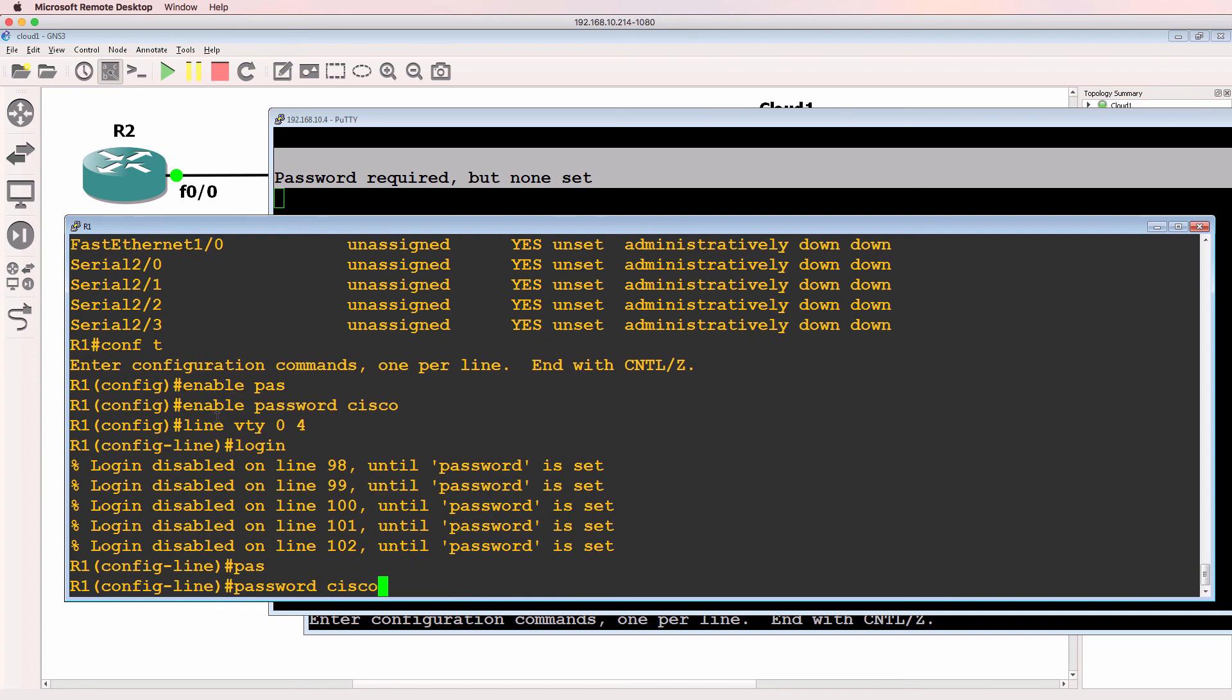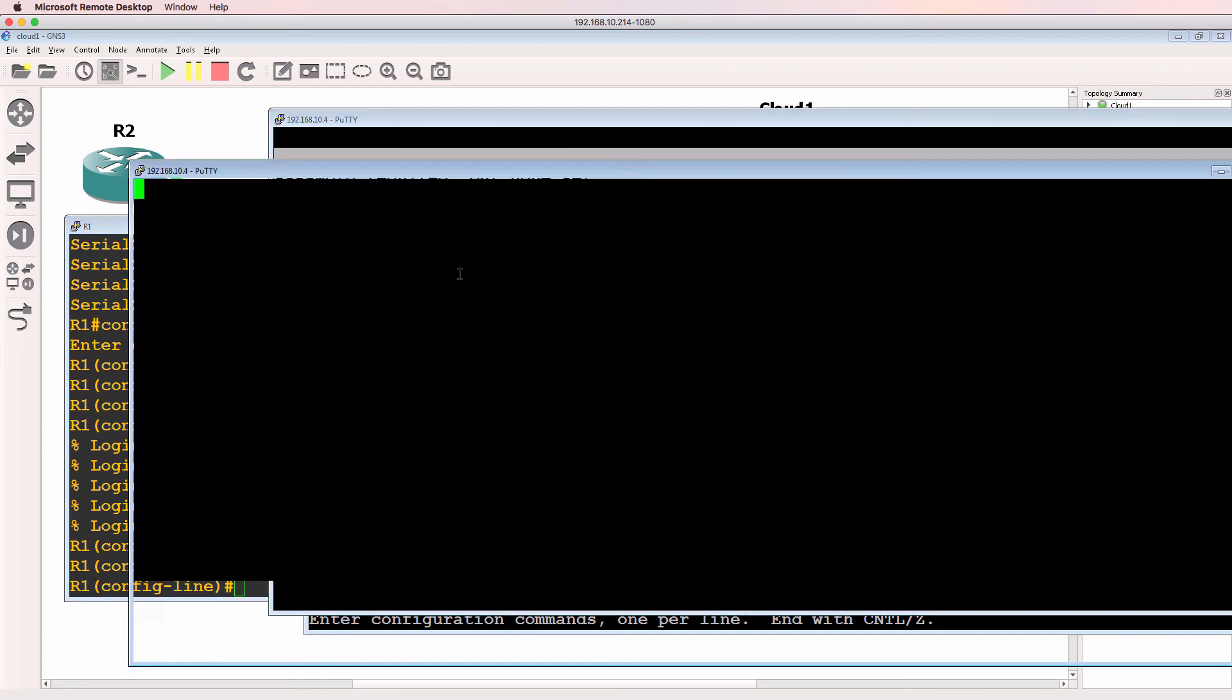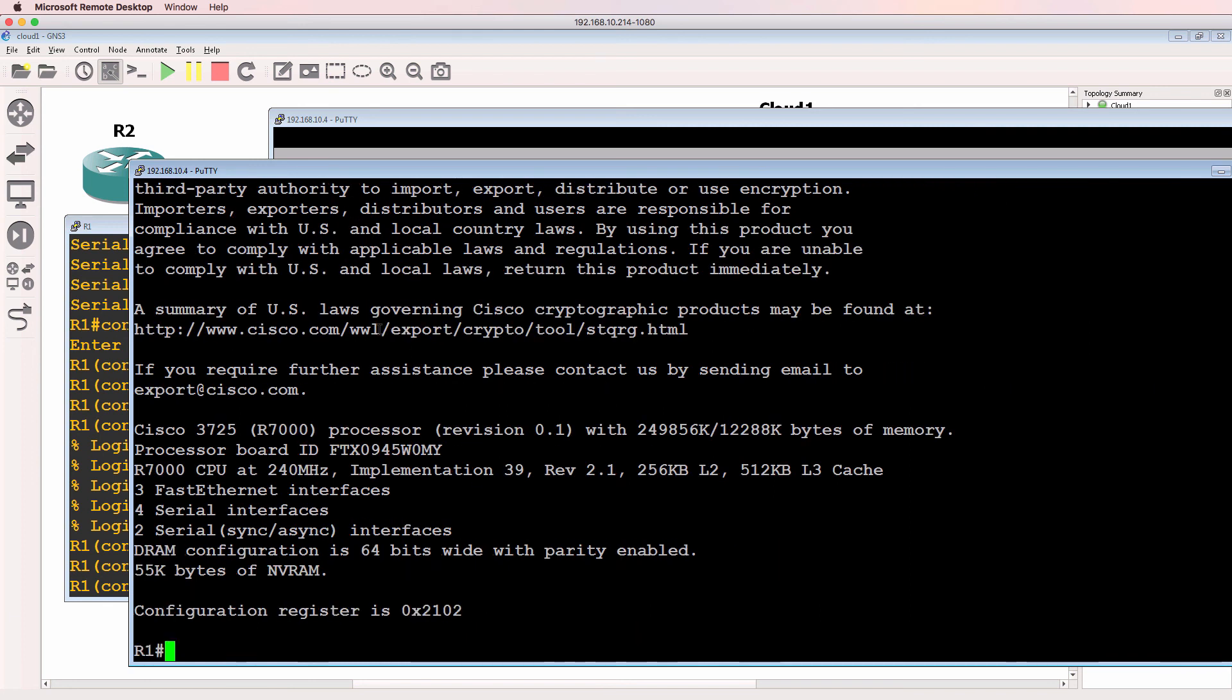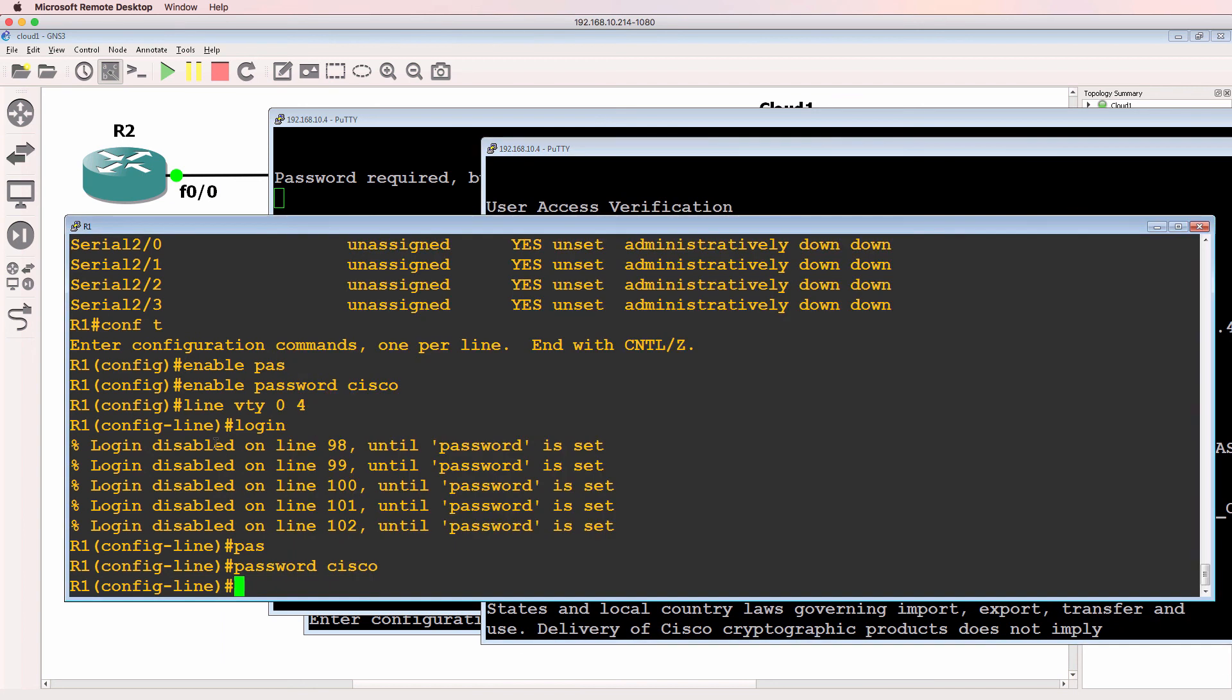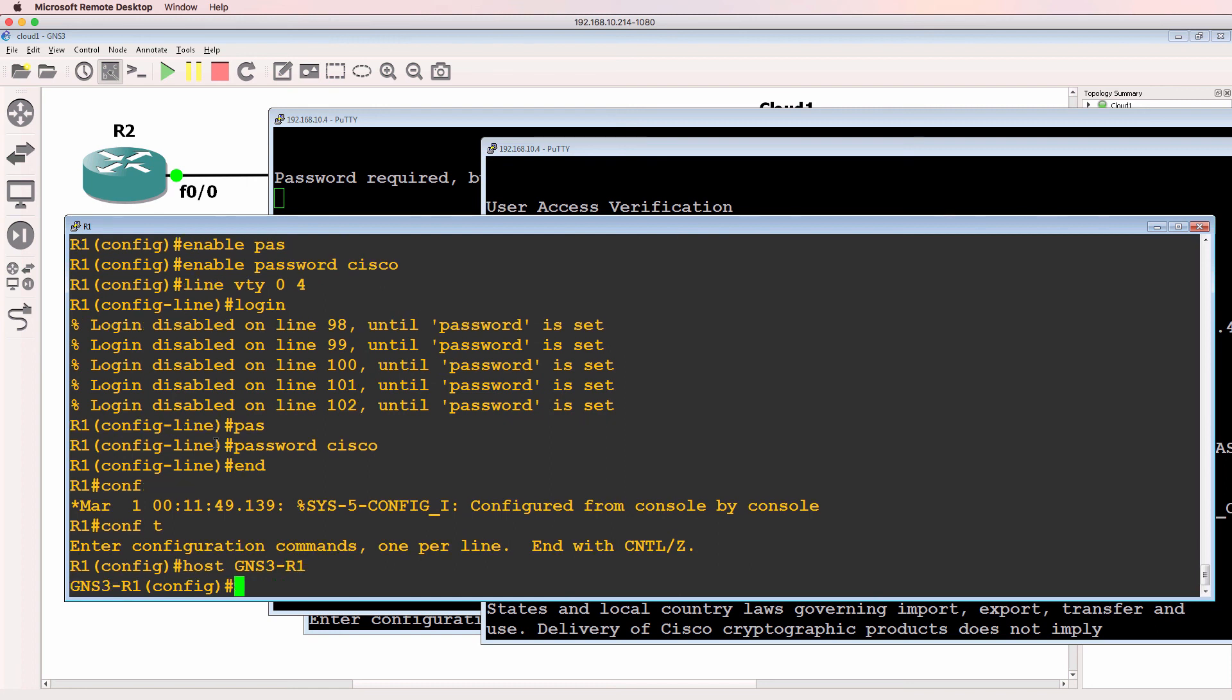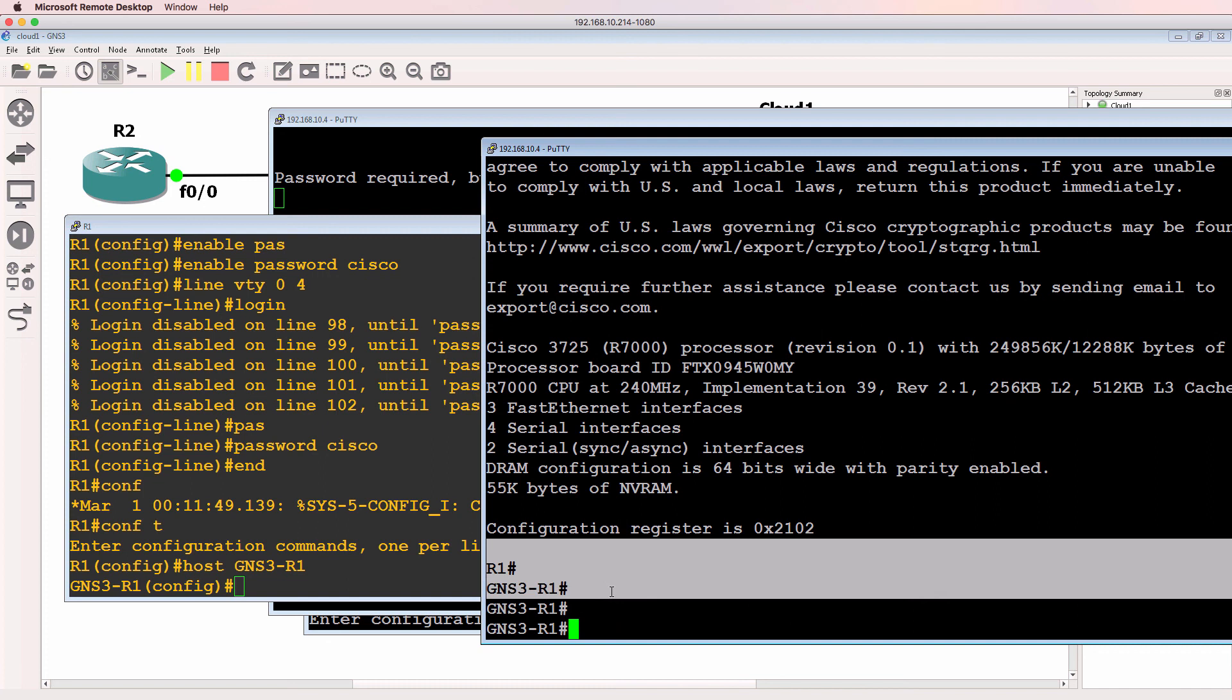We need to create an enable password or privilege password, and we need to enable VTY passwords. I'll duplicate the session and notice we can login and view the GNS3 router. This is a 3725 router. Just to make the point, I'll change the hostname to GNS3 router one, and notice through the telnet session the GNS3 router name is changed.